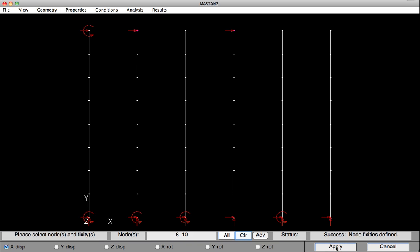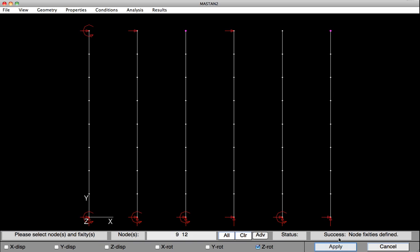We'll now clear the list one more time, and we will prevent Z rotation but allow X and Y translation at the top of column number three and column number six here. Hit Apply, and we have all of our boundary conditions, or at least our support conditions, defined.